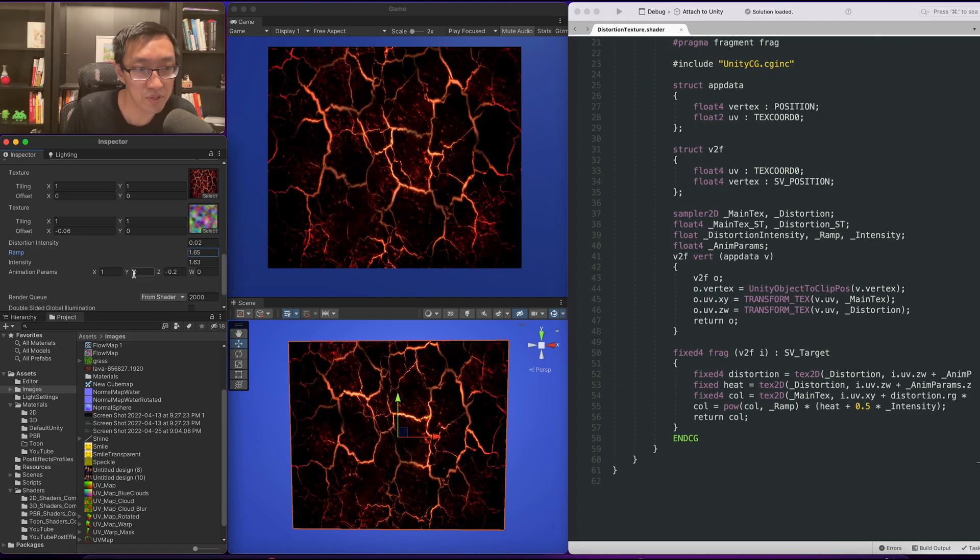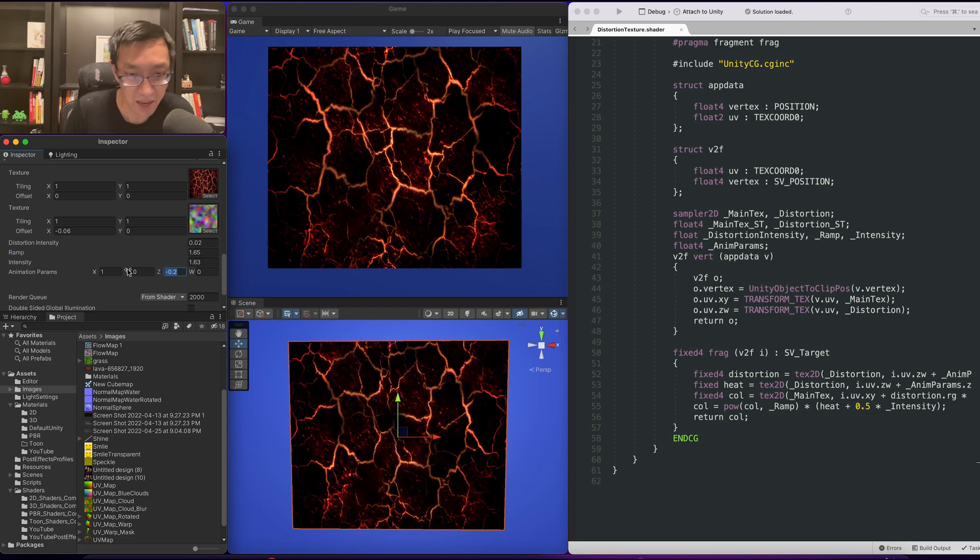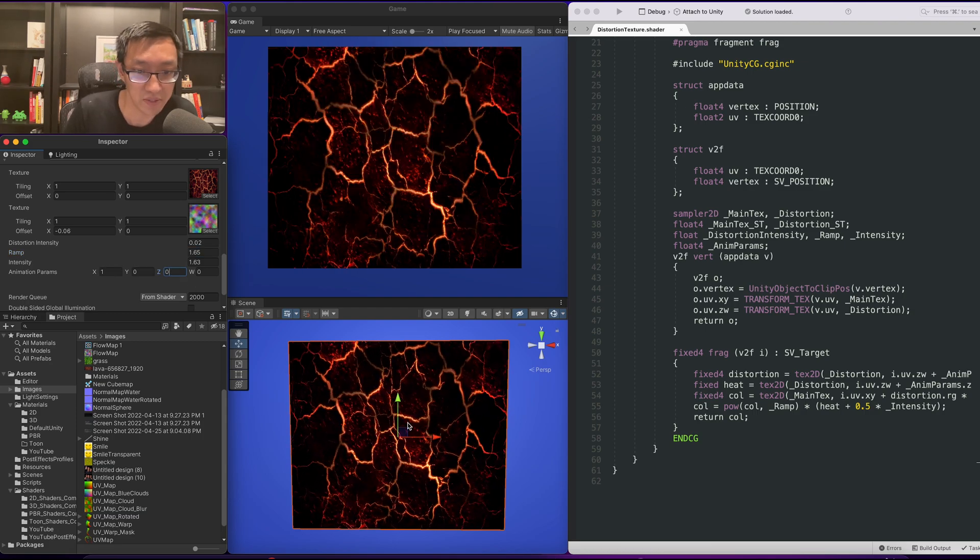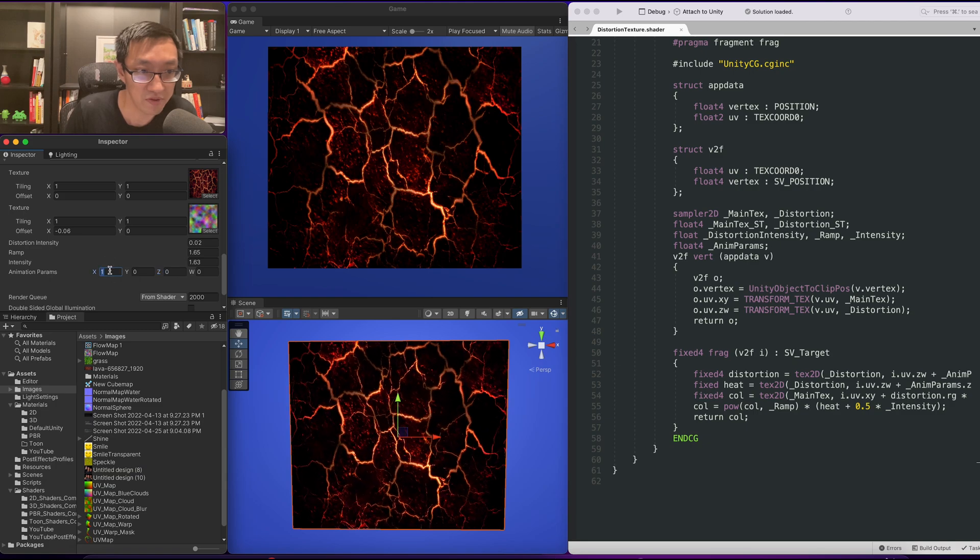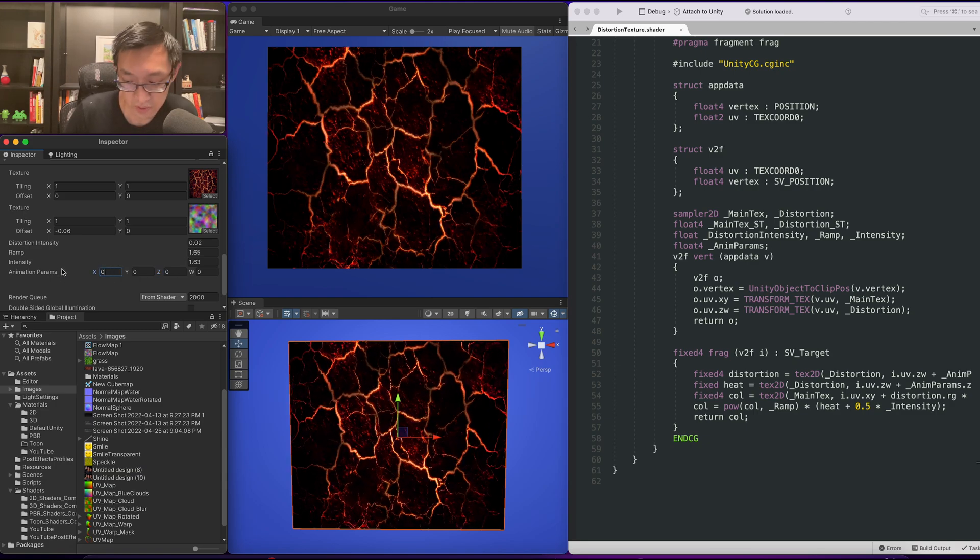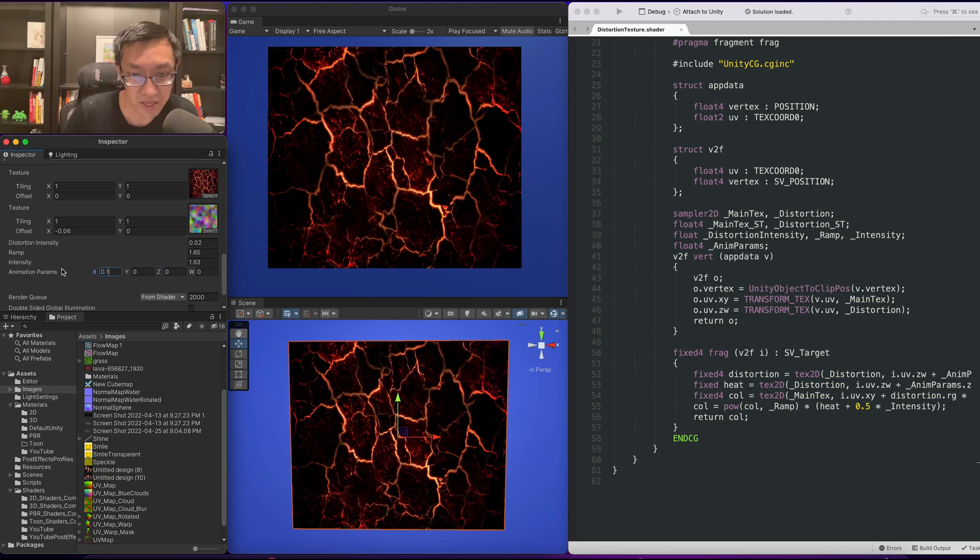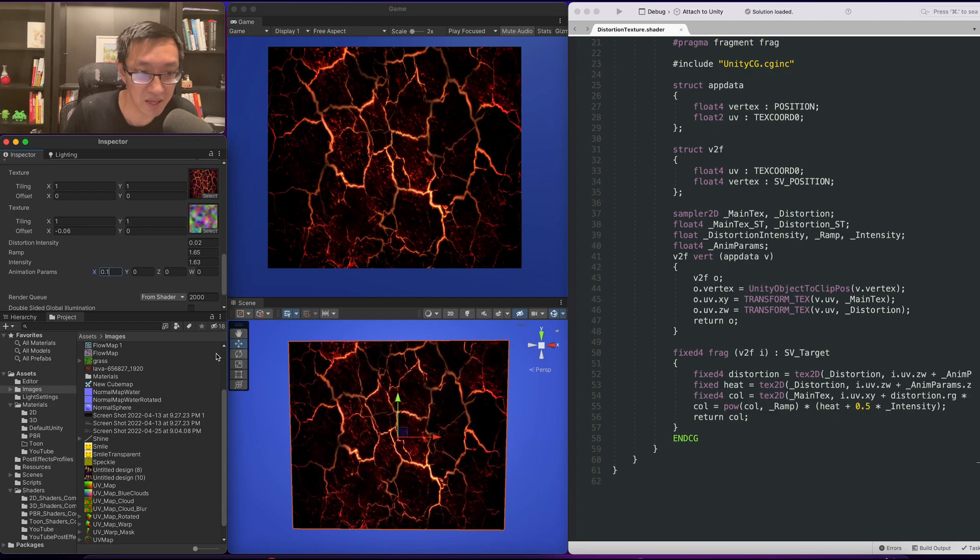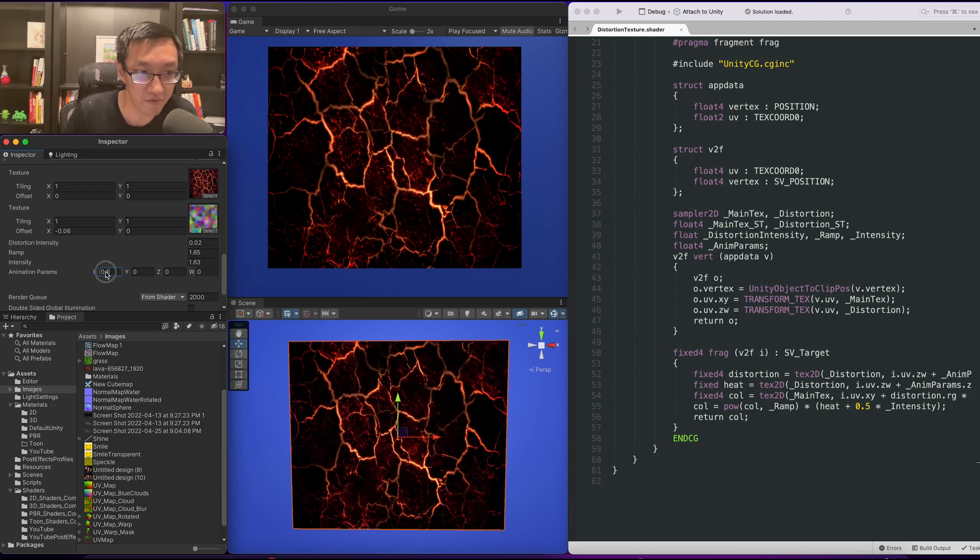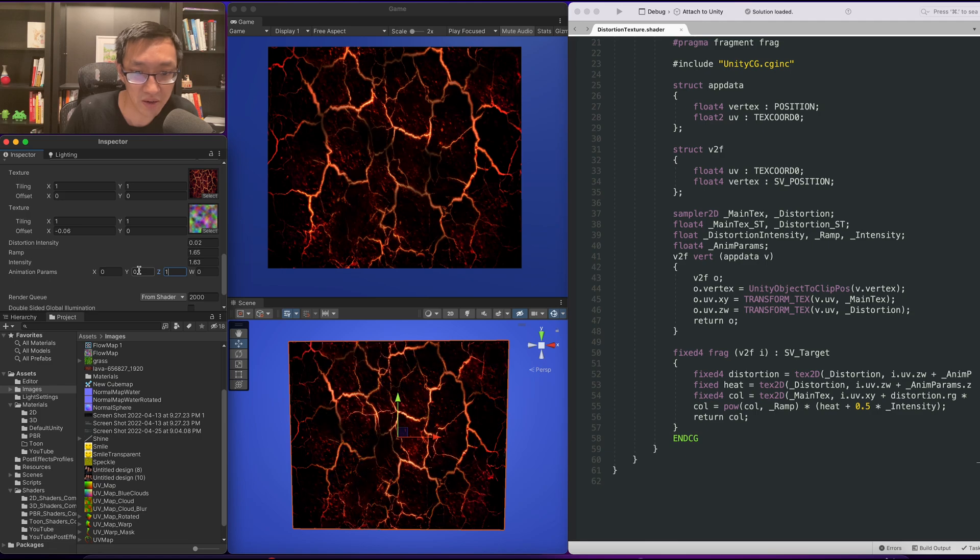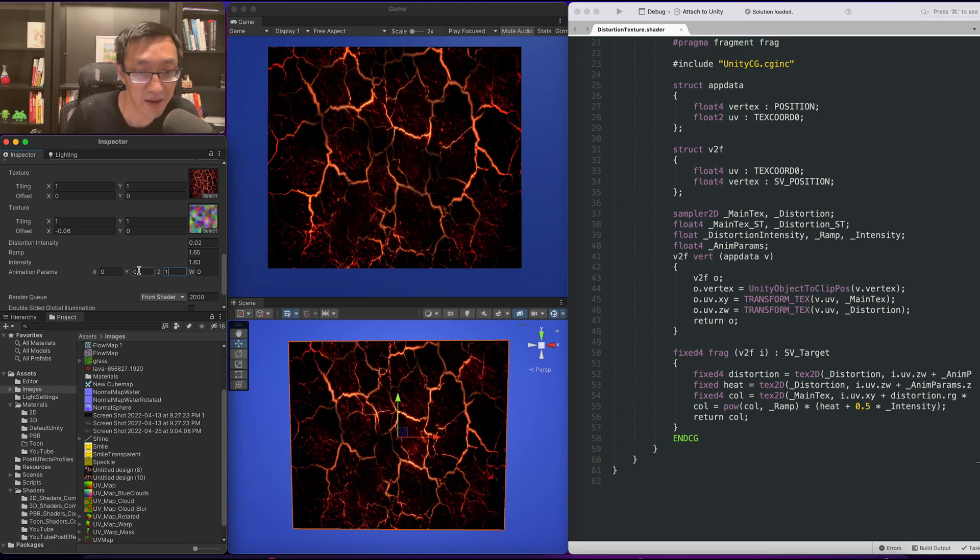What that will do is allow us to control the distortion with this first value. So if we put something like 0.1 we can start to see a bit of distortion effect. But if we put a value here we can start to see this effect.